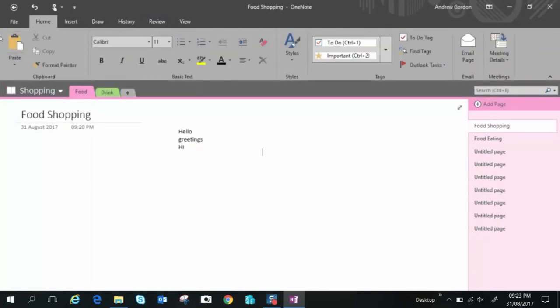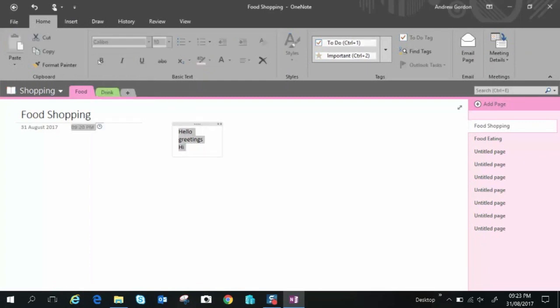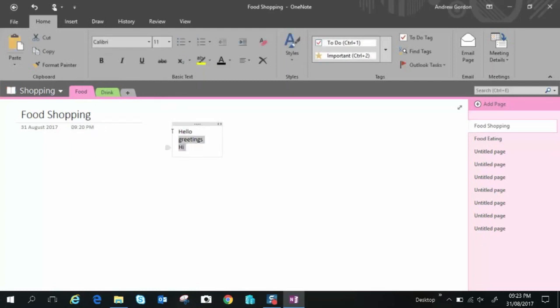So we have paste, we have format, we have cut, copy. These are pretty basic things. We bold, italic, underline. You've probably seen these in things like Word and Excel and so on. I won't go through all of them. They're pretty standard.